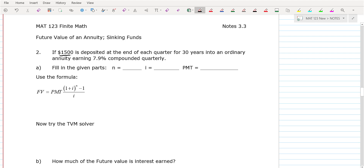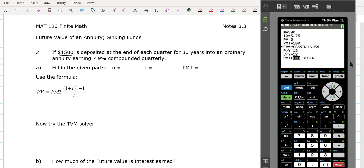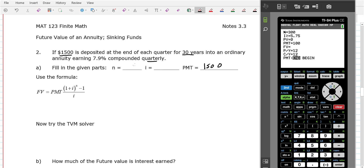This one has $1,500 deposited. The payment is $1,500. We have 30 years and you're compounded quarterly this time. So N is going to be 4 times 30, which is 120 — you're making 4 payments a year for 30 years, so you're making 120 payments.